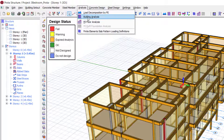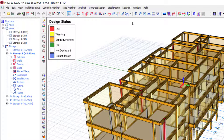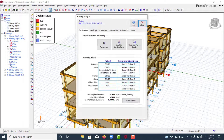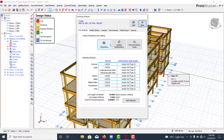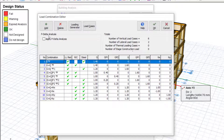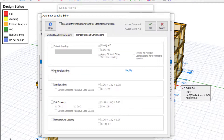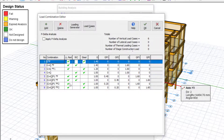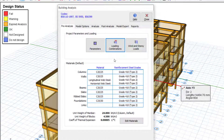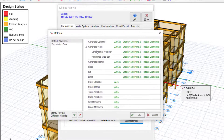Go to Analysis and then Building Analysis. Under your loading combinations, make sure you load all the combinations you need. I've created unfactored combinations, removed one, and clicked OK. I'm not considering any wind load here, so I'll go to Edit Material.